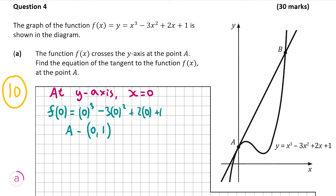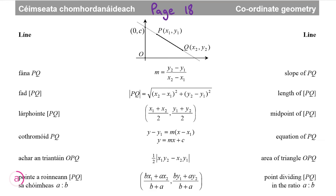We're trying to find the equation of the tangent, and the tangent is a straight line. The formula for the equation of a line is on page 18 of your formula tables book — it's the fourth formula down: y - y₁ = m(x - x₁), where (x₁, y₁) is a point on the line and m is the slope.